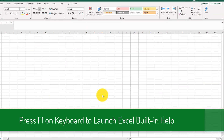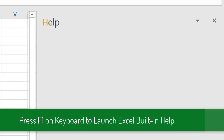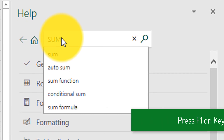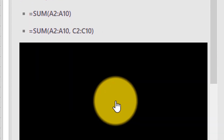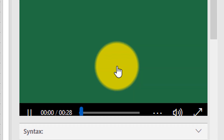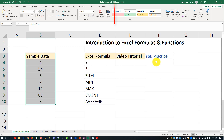Did you know that one of the fastest ways to find information about Excel topics is to use Microsoft Excel's built-in help? Just press the F1 button on the keyboard and then search for the topics you're looking for. A lot of articles in Microsoft help even have built-in videos which help you learn the fastest way possible. Follow the link in the description of this video to download the file so you can follow along and learn more.